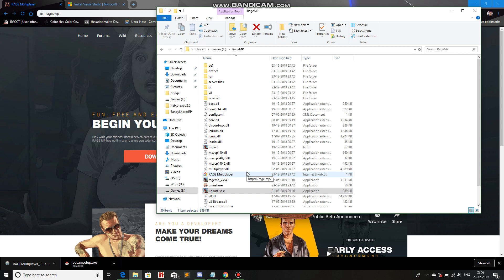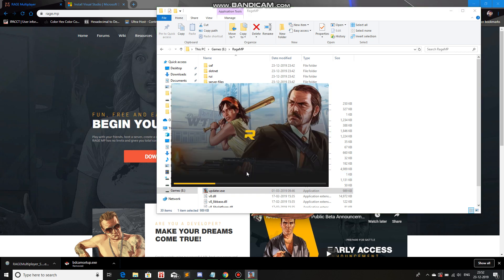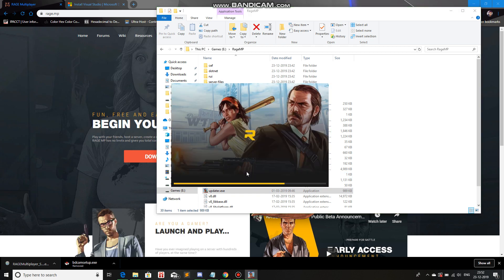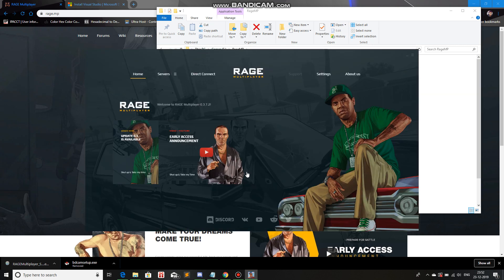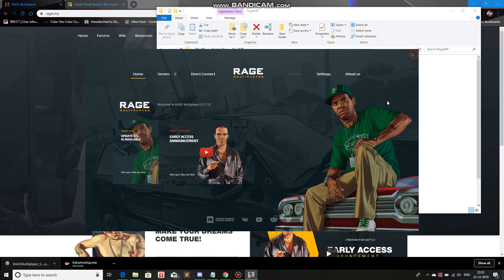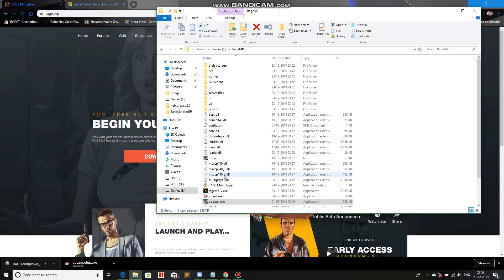It'll again try to check all the files to see if they're present or not, and it'll download whatever is missing. Once it does run, you'll see a couple of extra files were added. This is needed, so you have to run updater.exe at least once.